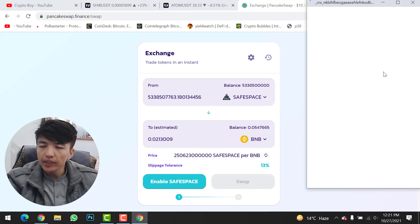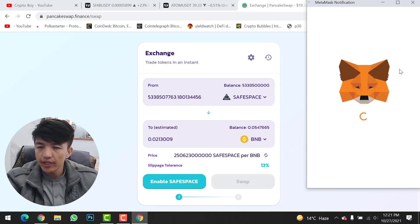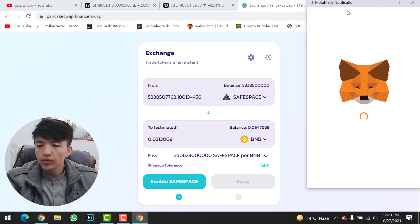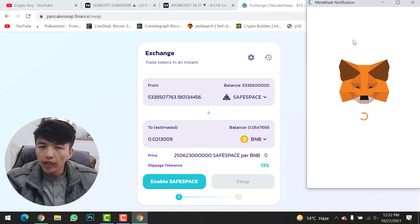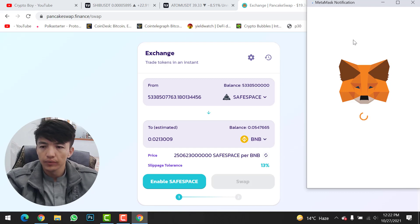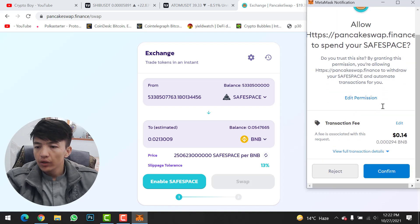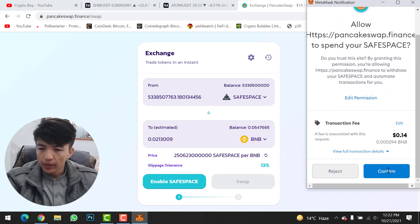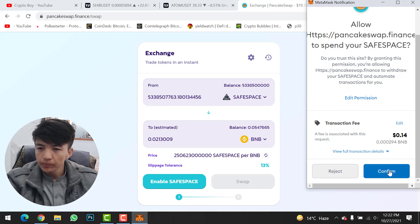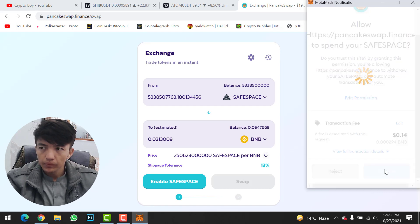Click on Enable Safe Space to authorize the token. A MetaMask confirmation will appear on the right side — click Confirm to approve the transaction. Scroll down; the transaction fee is about 14 cents. Click Confirm.